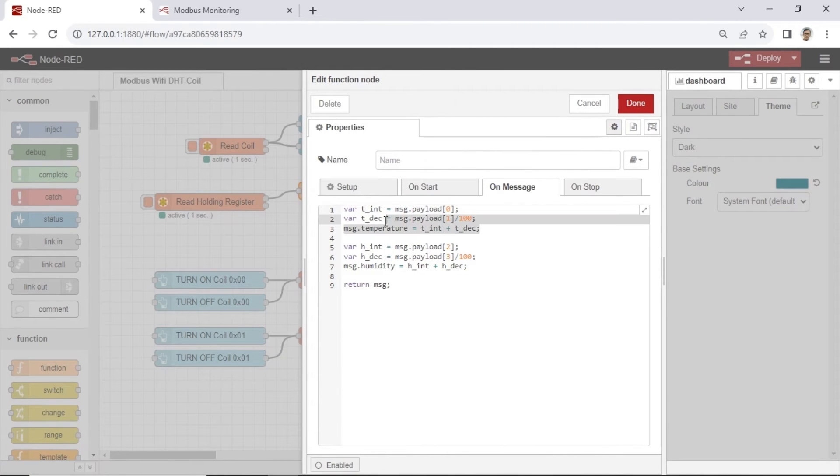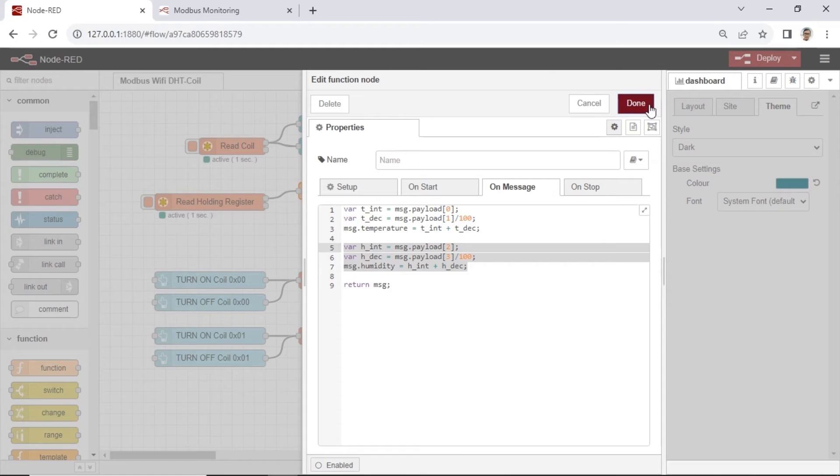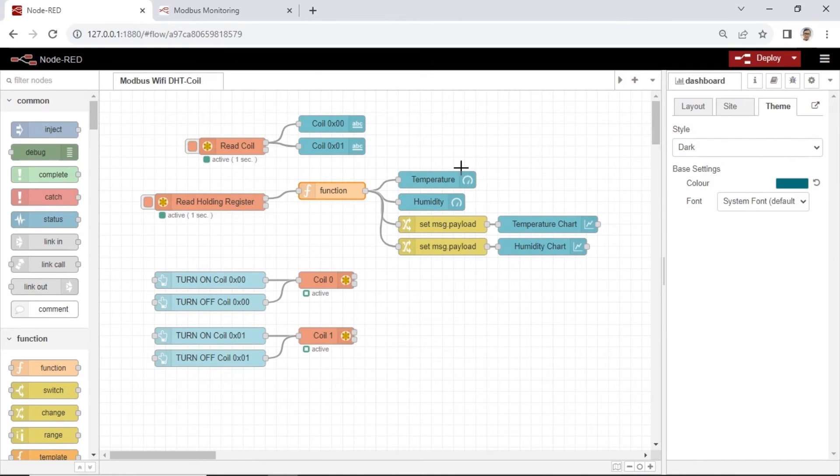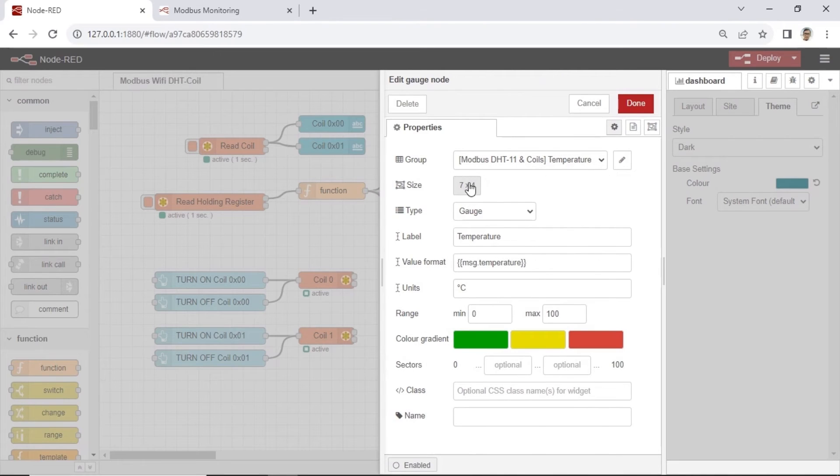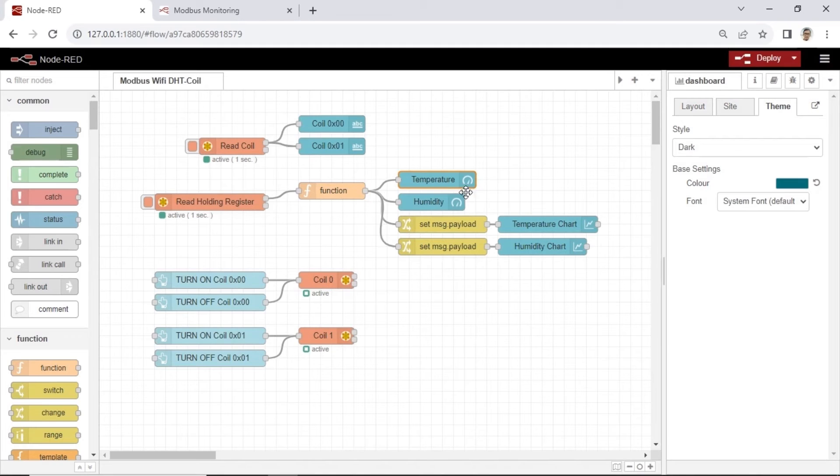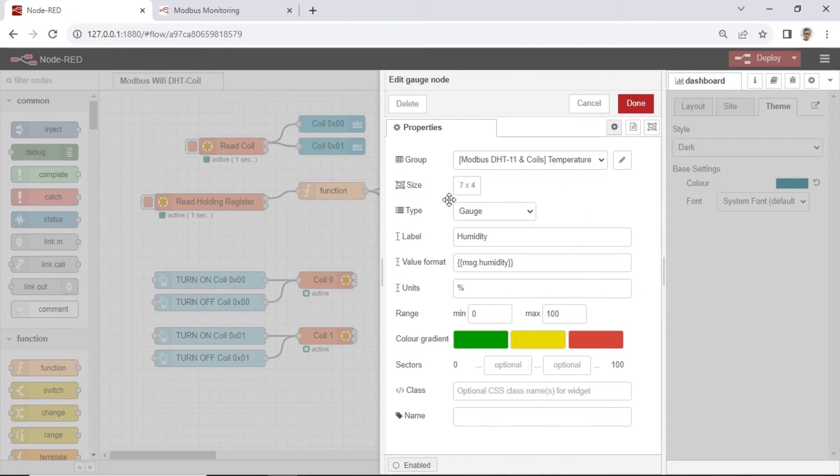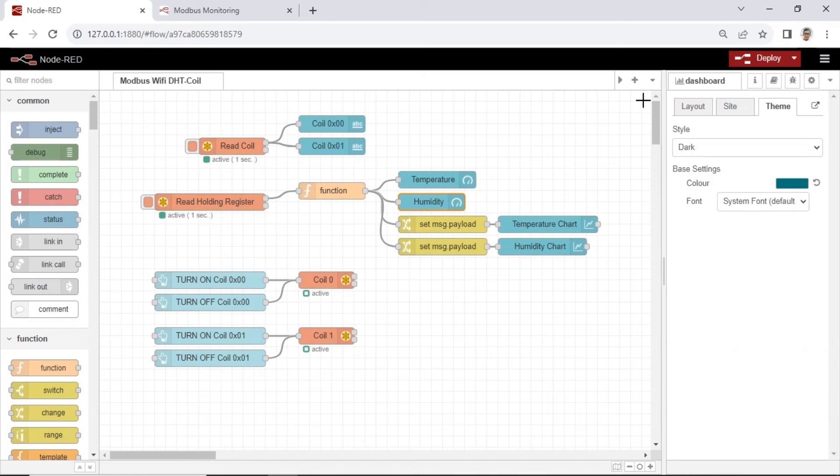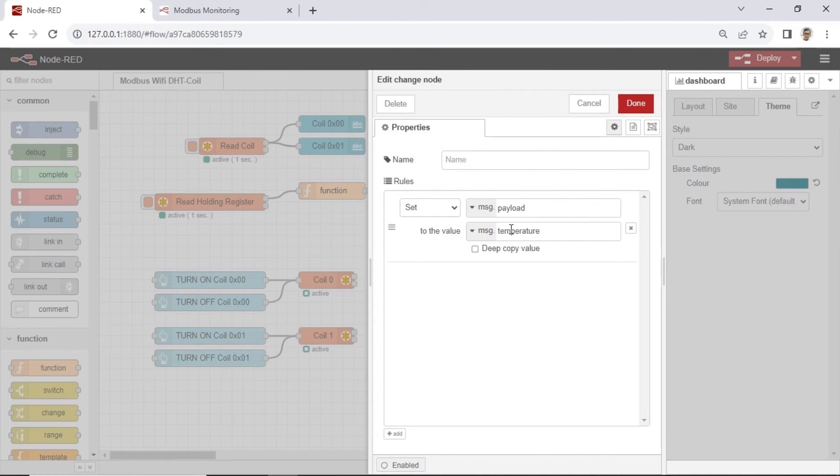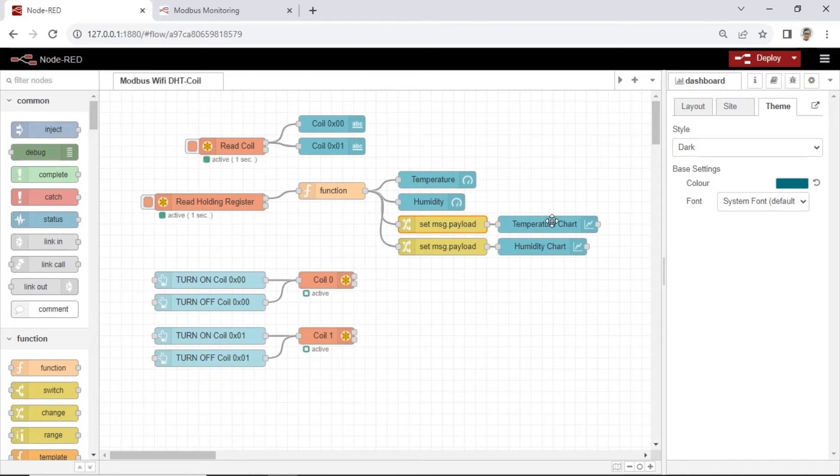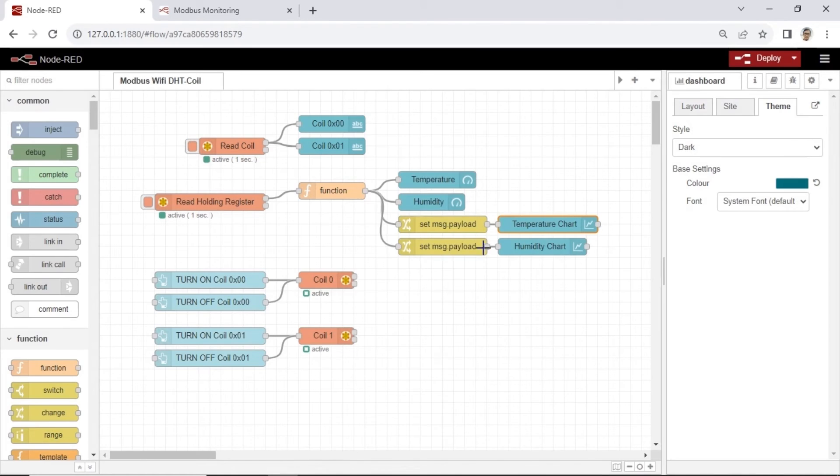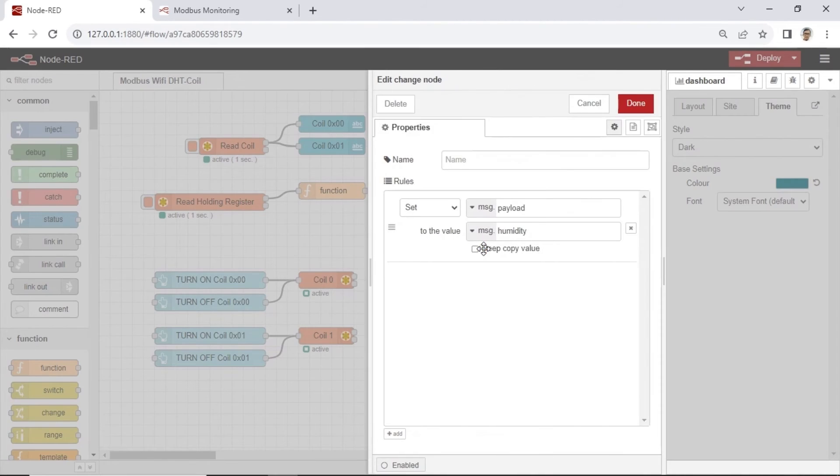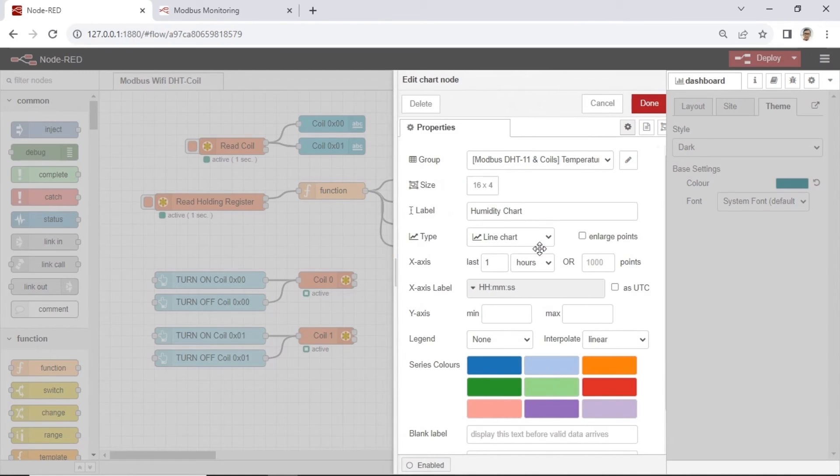Add function node to get payload for temperature and humidity from the holding register. Combine the integer value and decimal value into one variable. Display the temperature and humidity values on a gauge visualization. Also, show these values on a line chart graph so that we can observe the changes in temperature and humidity over the time.